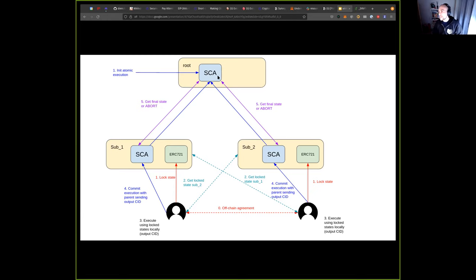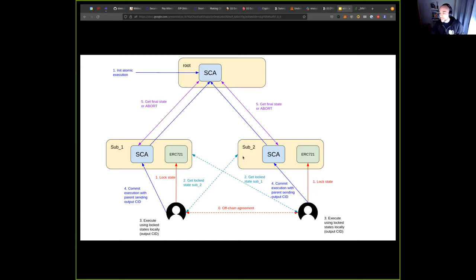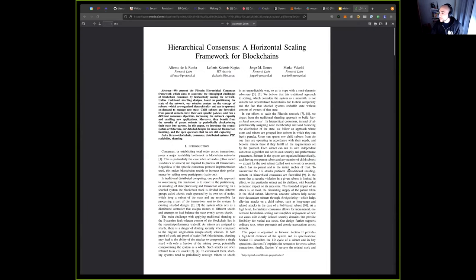With this we manage to do an atomic execution between two subnets. The SCA is orchestrating all of this. If at any point one of the parties does something sketchy — like using an input that is not right, or the locked state doesn't match what we negotiated — anyone can abort the execution before it succeeds. We also have a paper in the works with all the low-level details for this protocol and other things related to hierarchical consensus. It will be public soon, so let me know if you want early access.